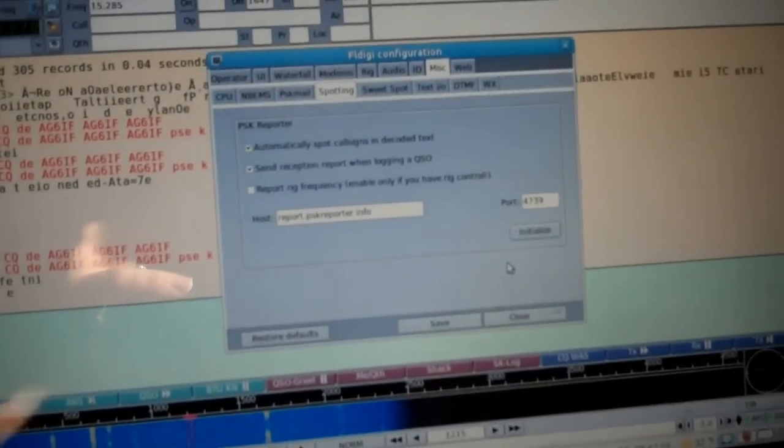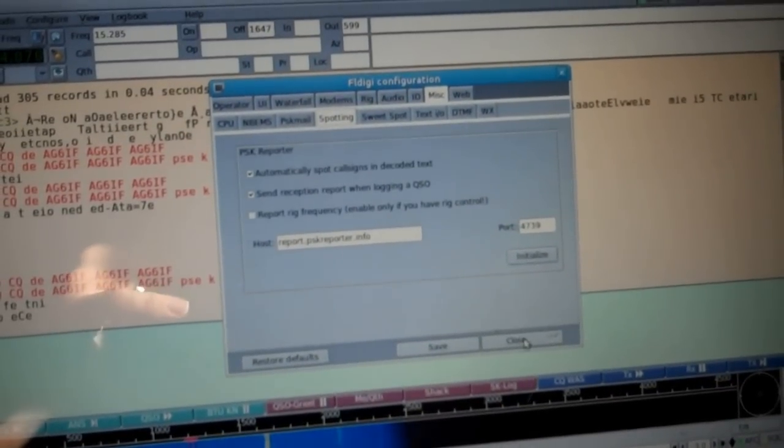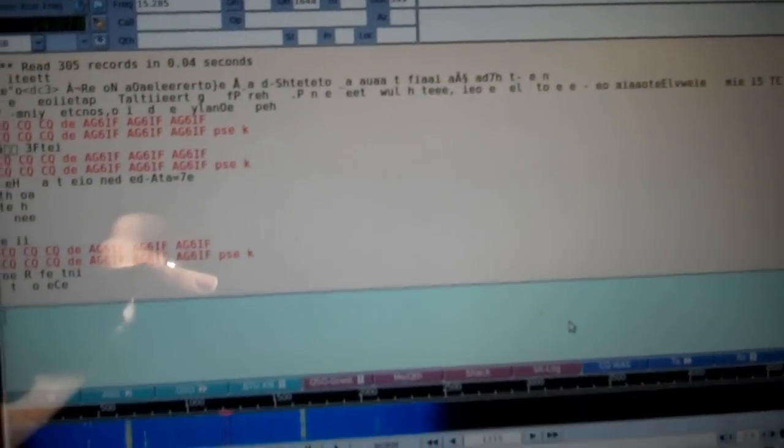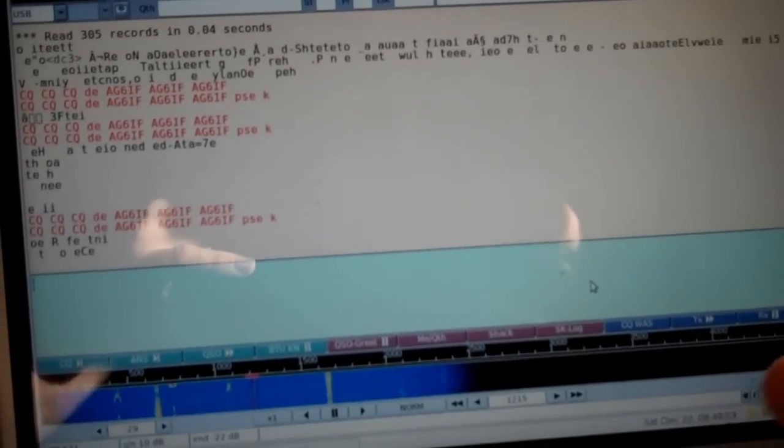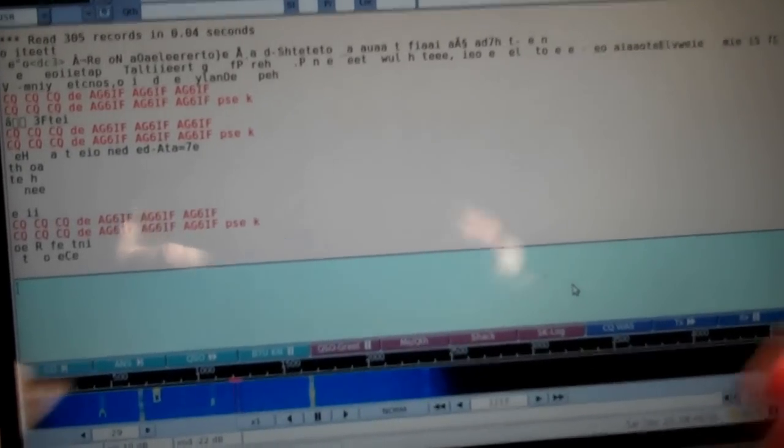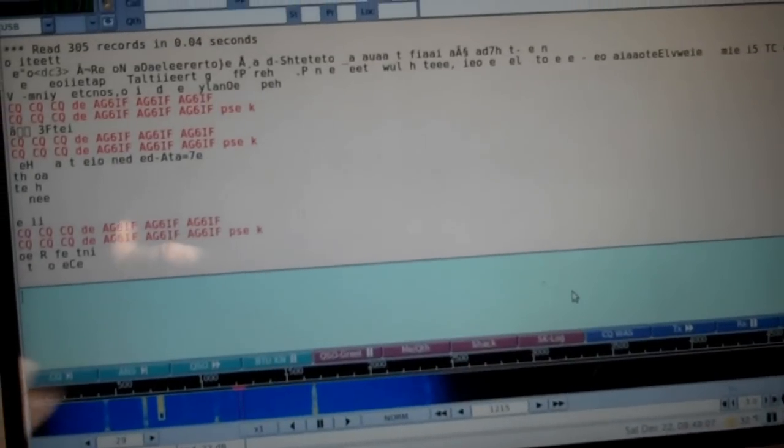But you must hit the Initialize button. And it checks it to make sure it works. And once you do that, if you leave your PSK31 FL Digi program running and your rig on, of course you'll have to leave your rig on, which I do all the time.